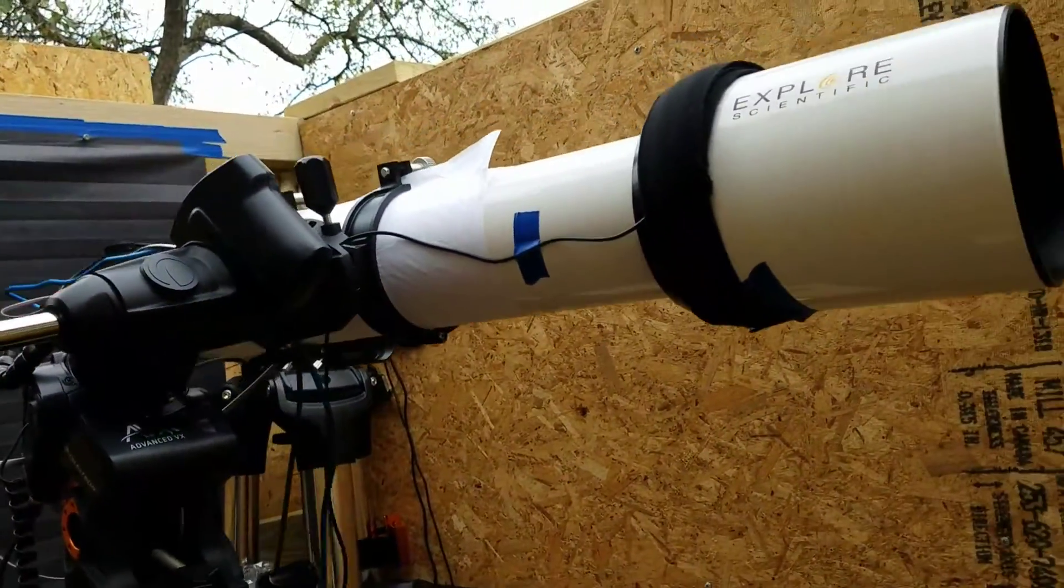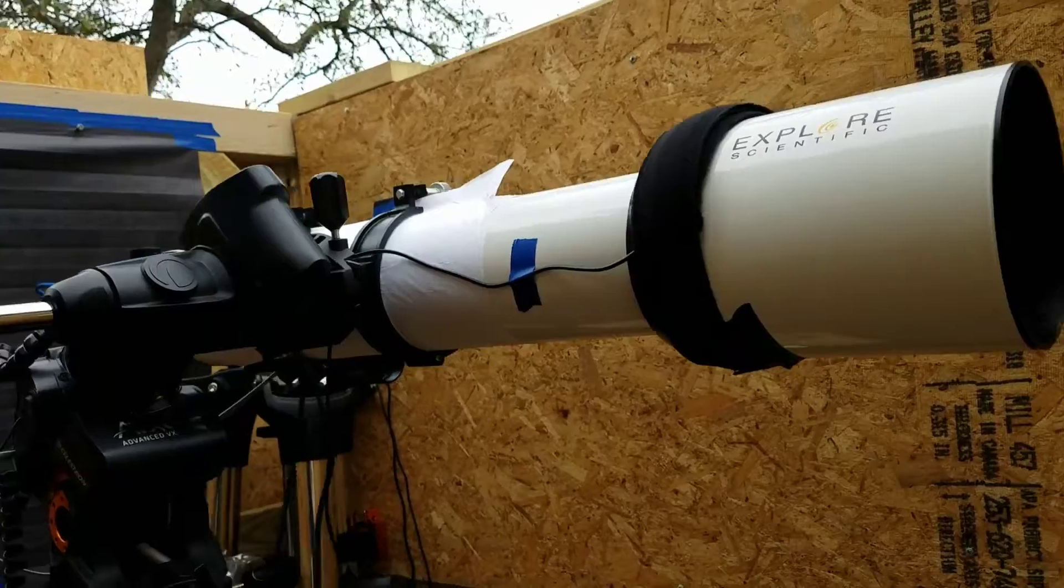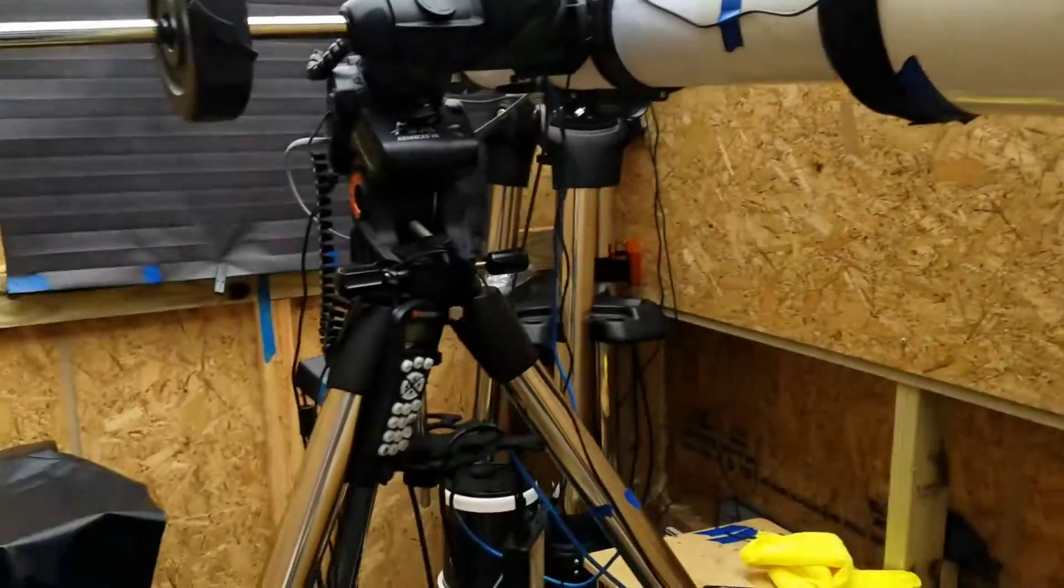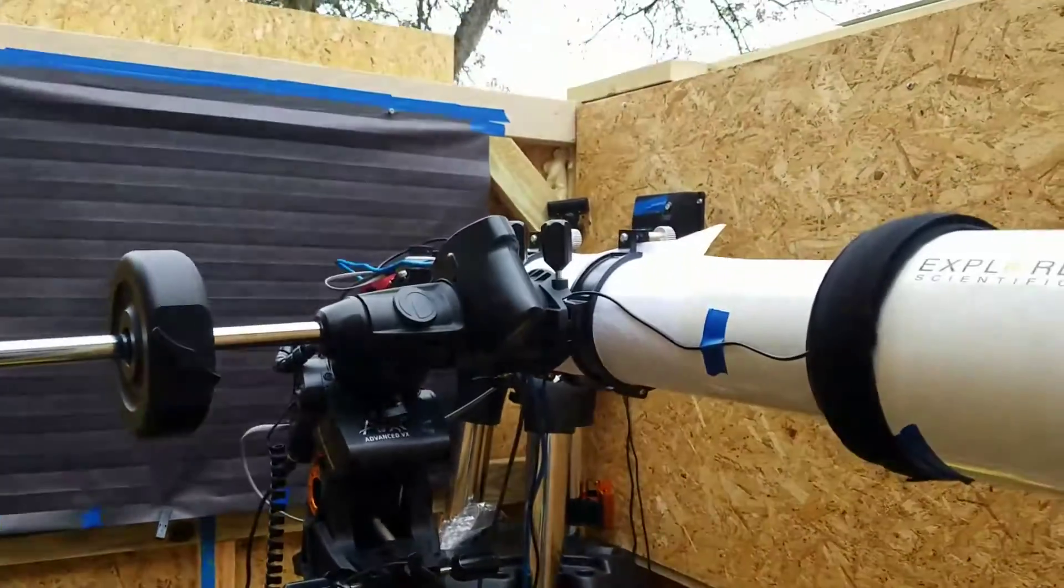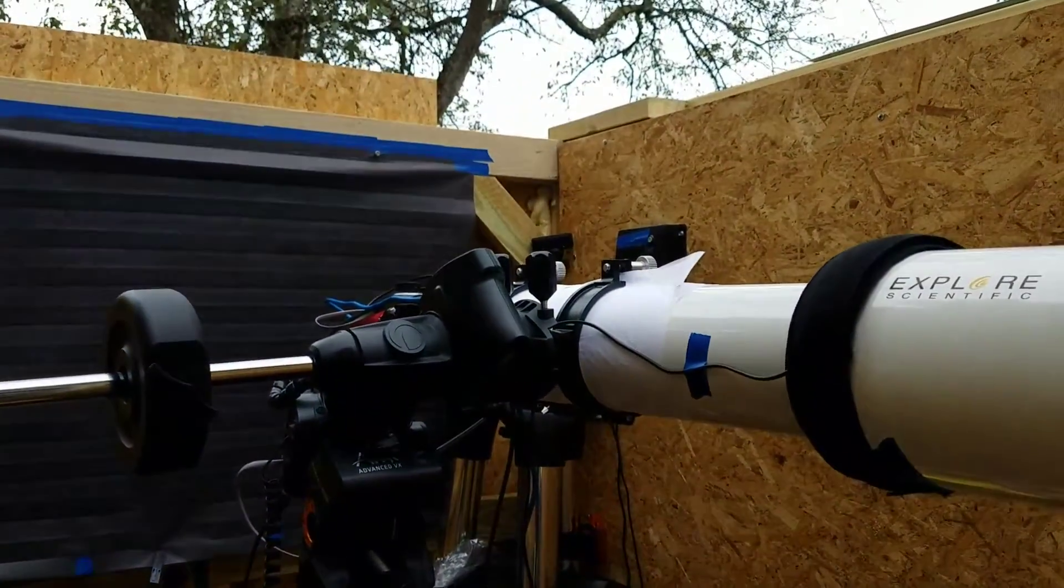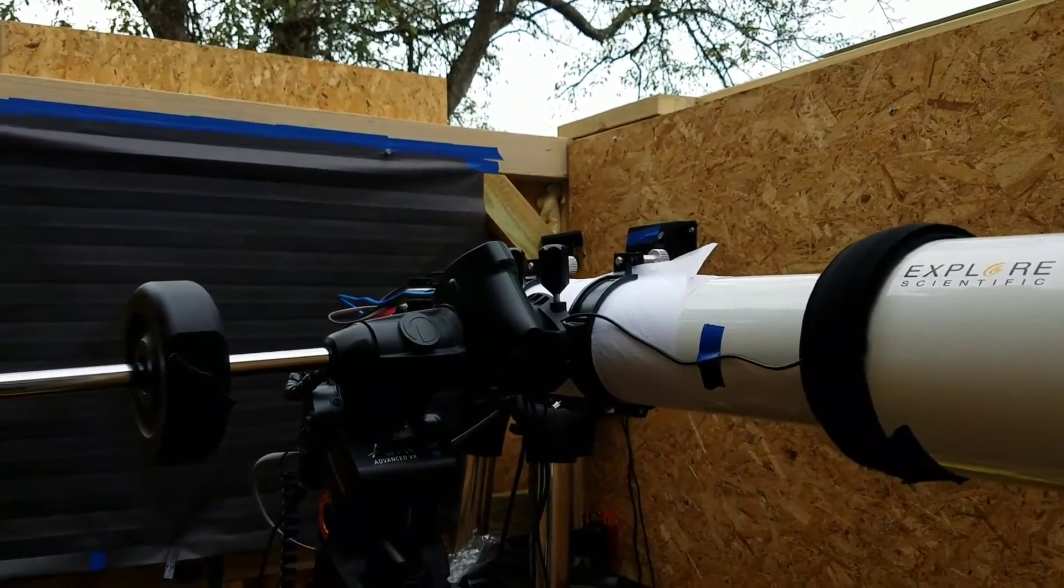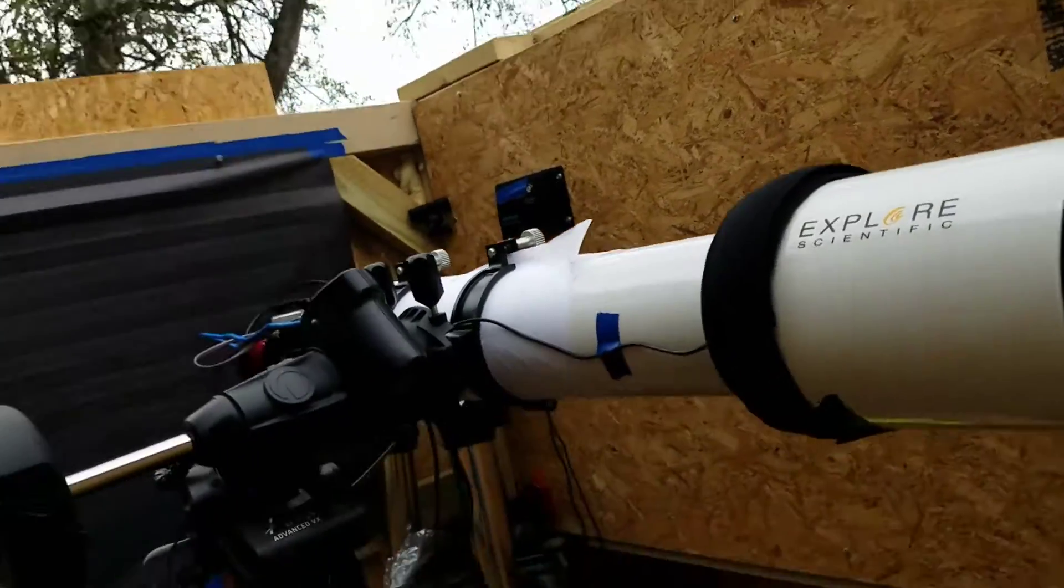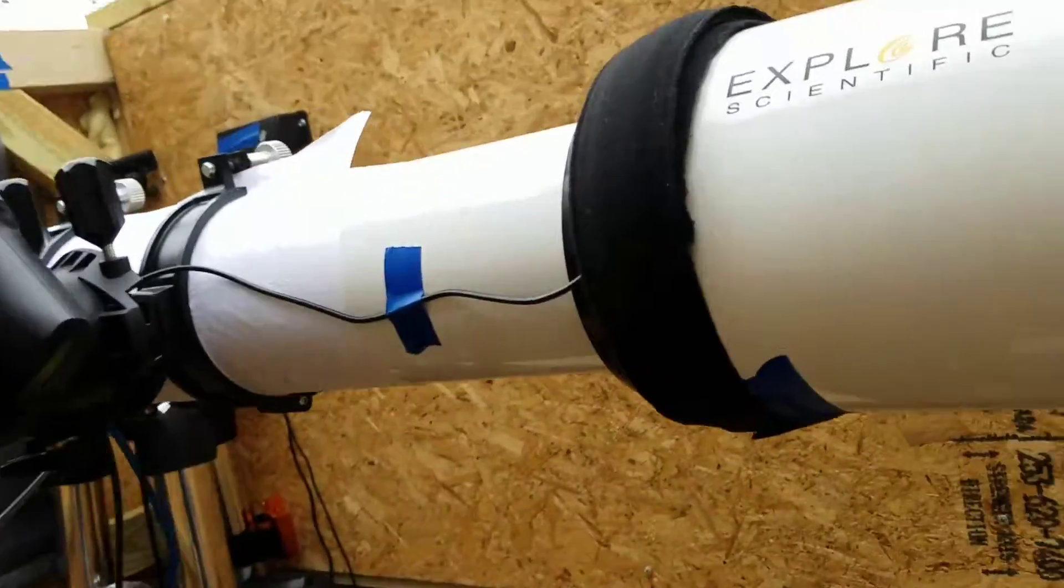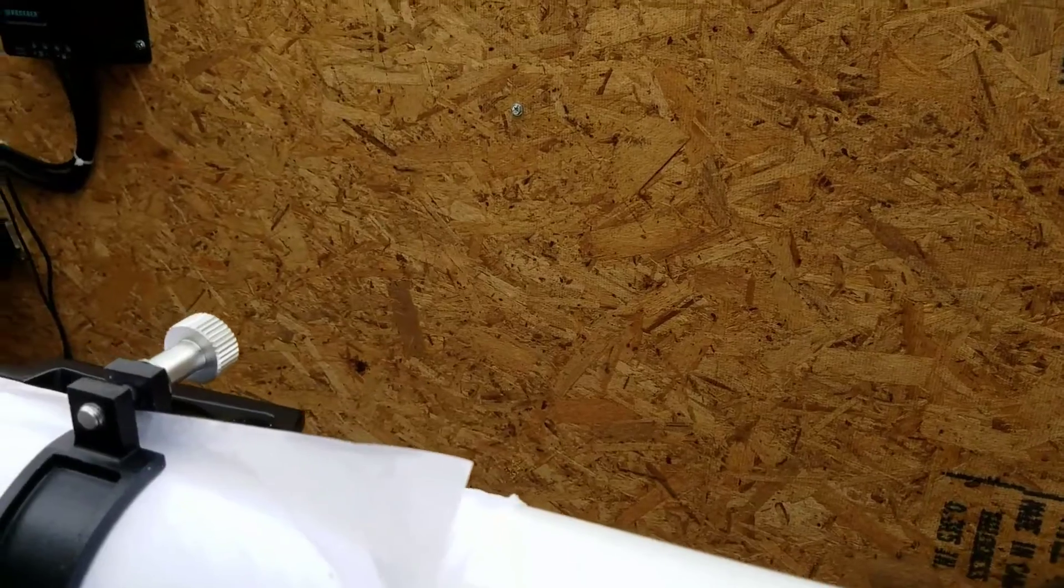For you, an AVX is a tripod. It has three legs. I ordered some more dew heater controllers.